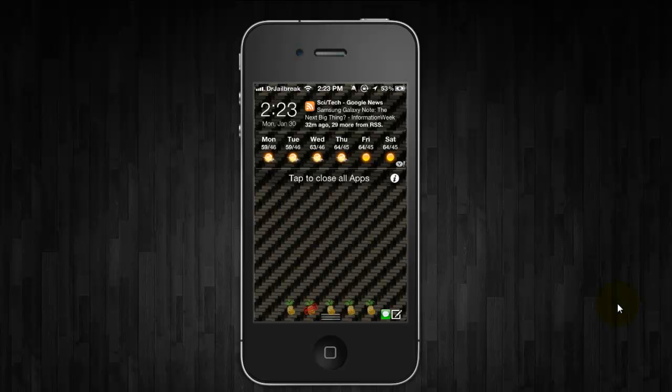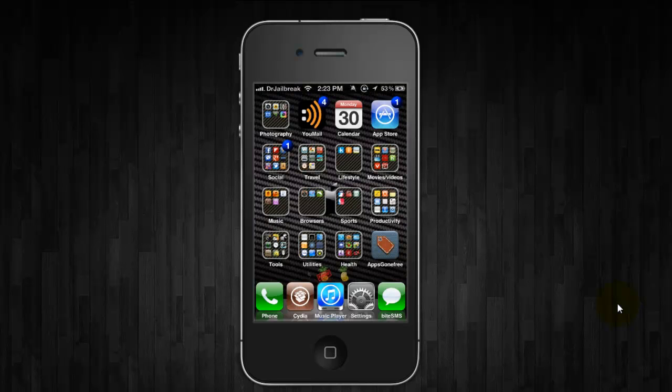And actually you can even set it to clear out after a certain amount of time. So say five minutes have passed. It will close all of the running apps out automatically. So it's pretty nice. But the free version does exactly what I need.